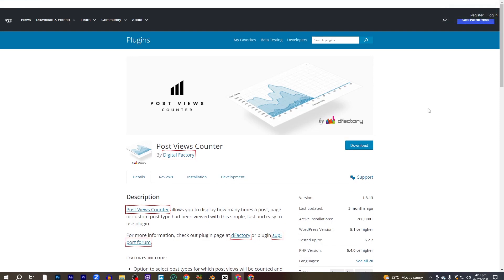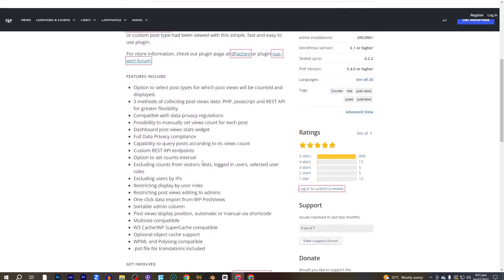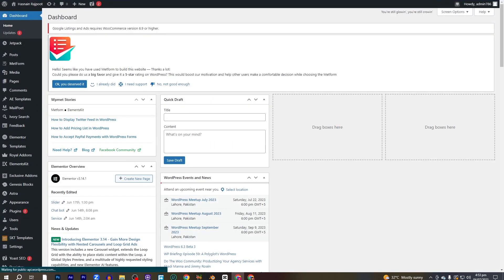Hey guys, welcome back to the channel. Today I'm going to show you how to add a page view counter on WordPress. To do that, we have to install a plugin called Post View Counter by Digital Factory. I'm going to provide a link in the description if you're interested in reading about its key features. Let's go into WordPress quickly to get started.